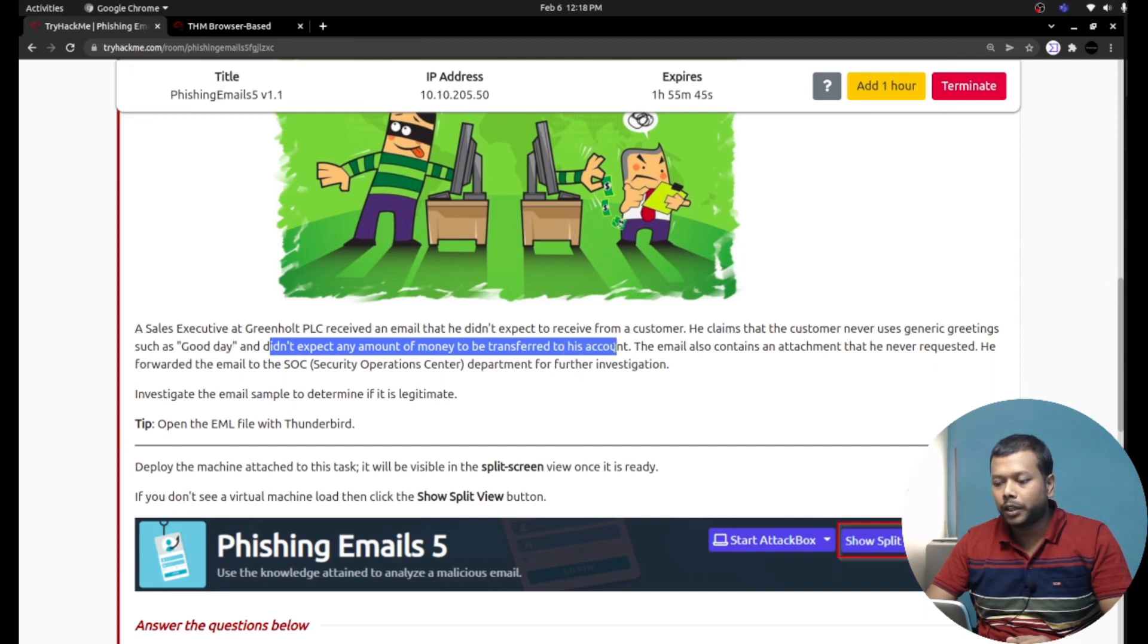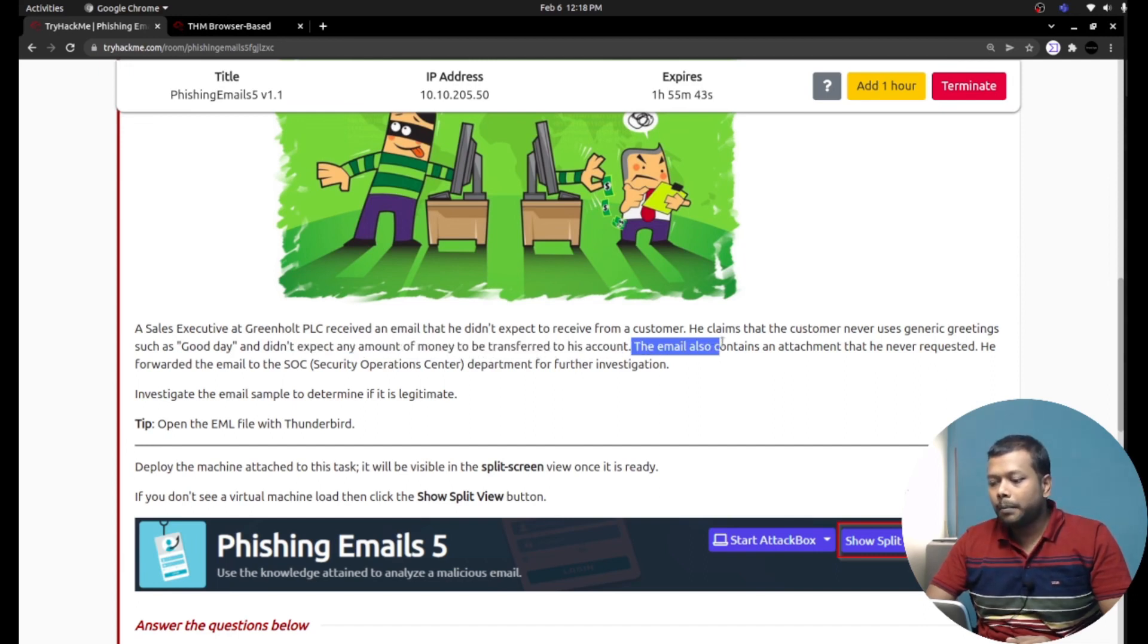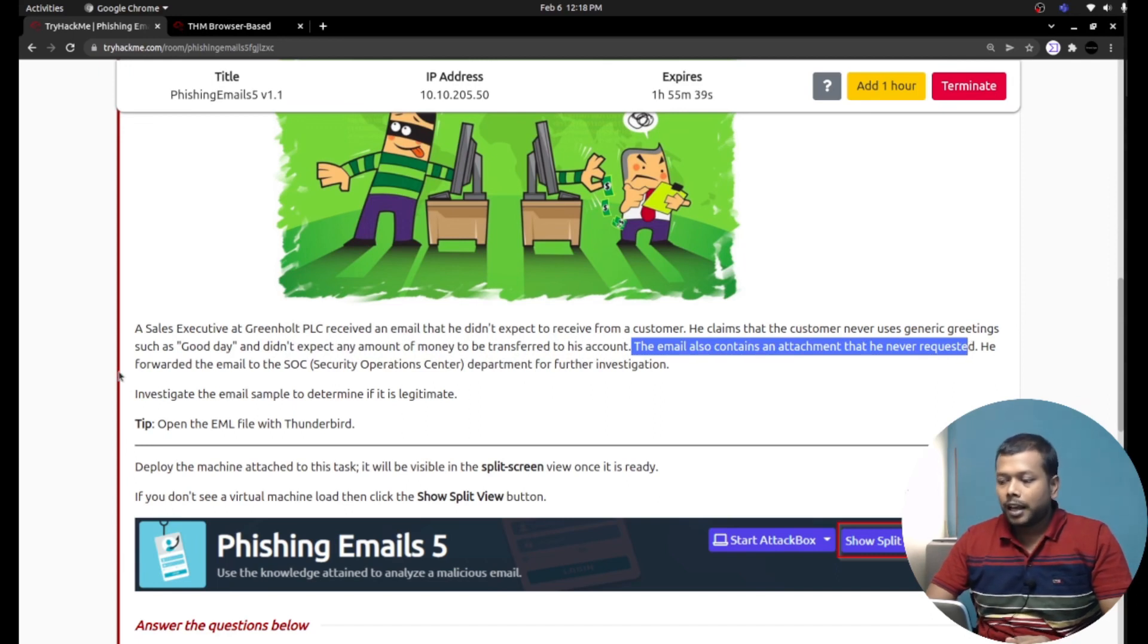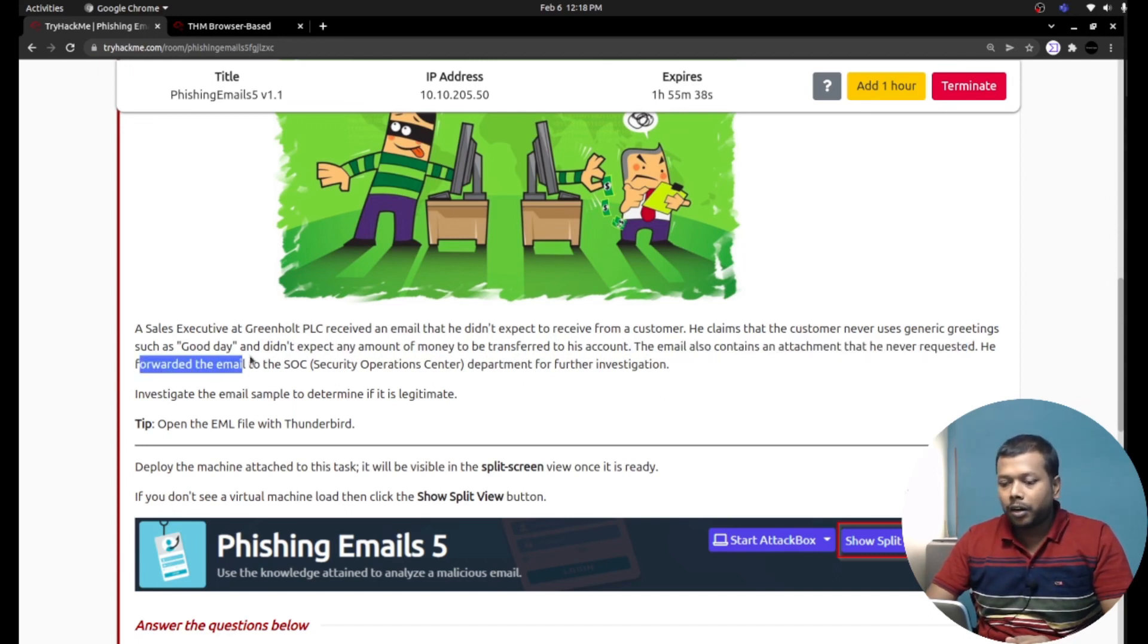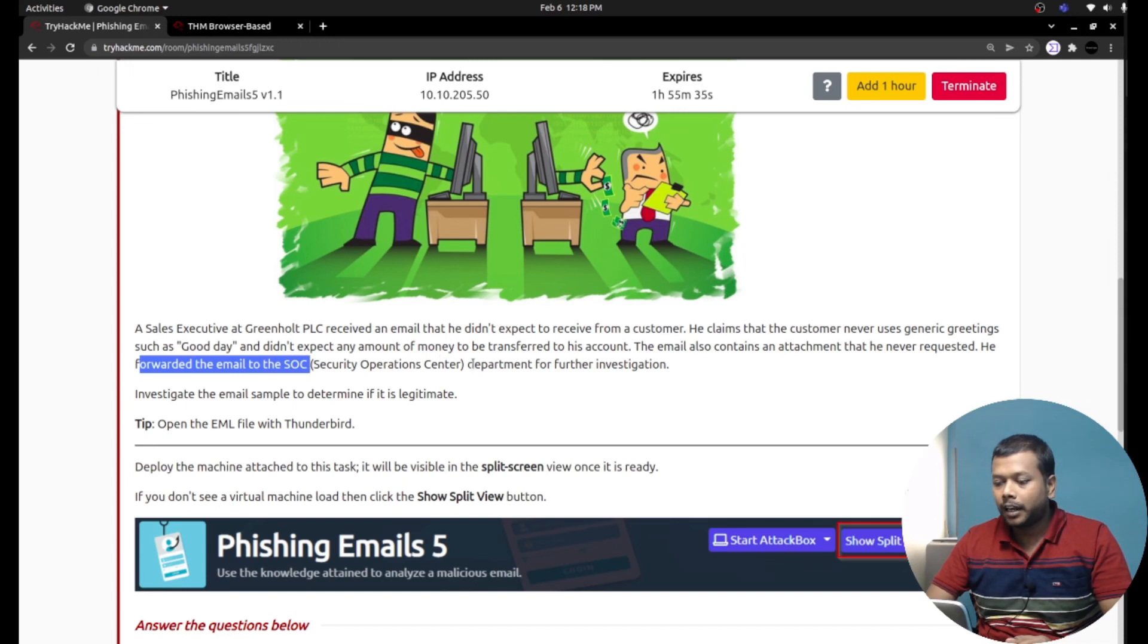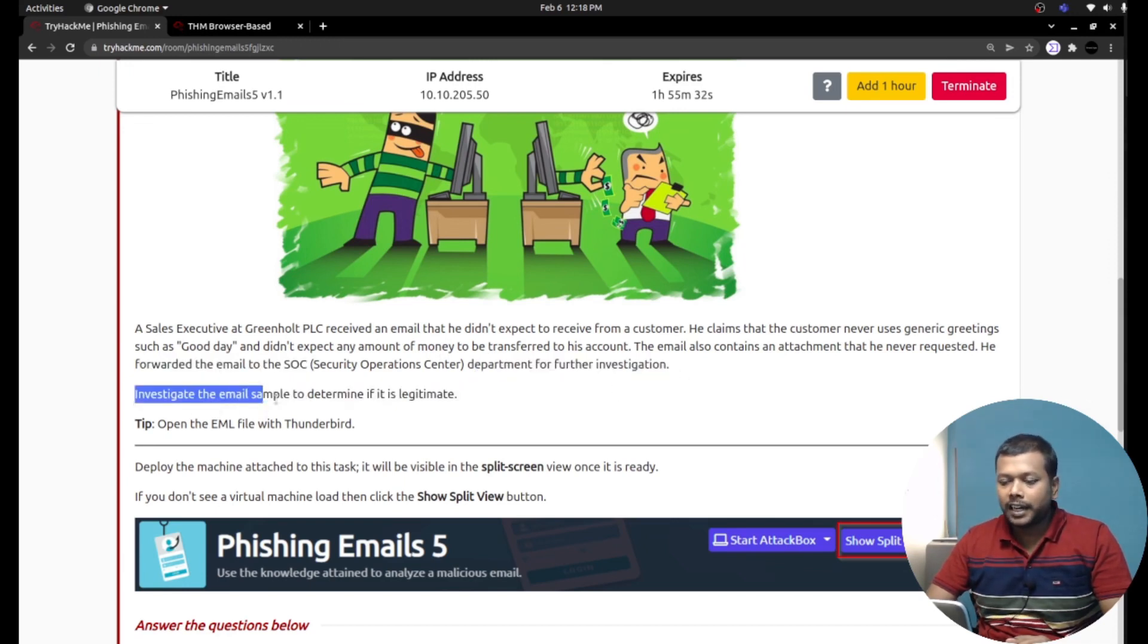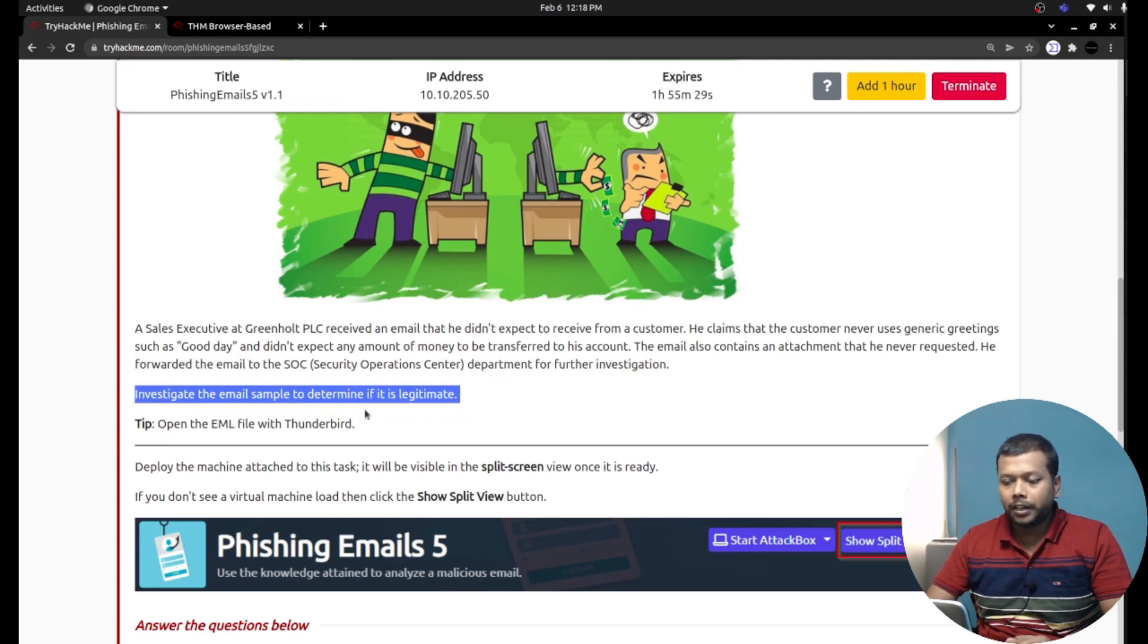The email also contains an attachment that he never requested. He forwarded the email to the SOC, Security Operations Center department, for further investigation. Investigate the email sample to determine if it is legitimate.